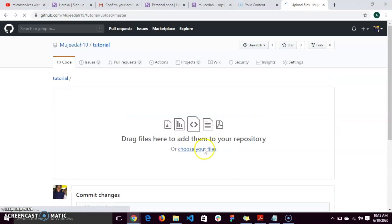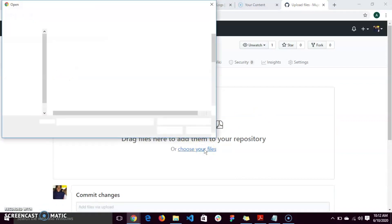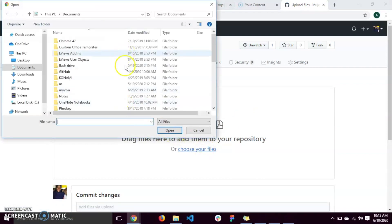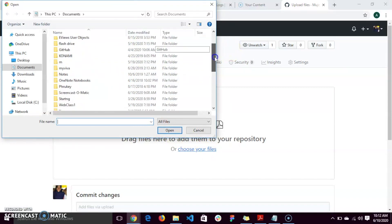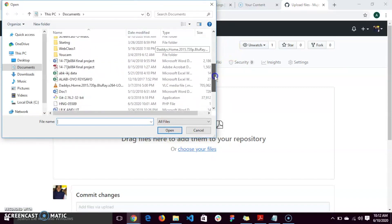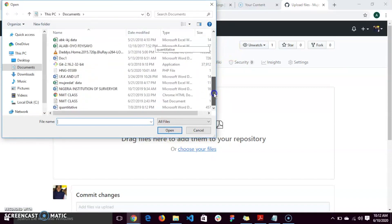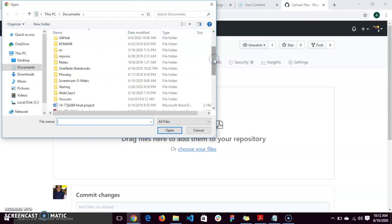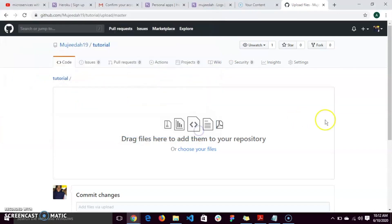Then navigate your document to wherever your file is and click on the file.